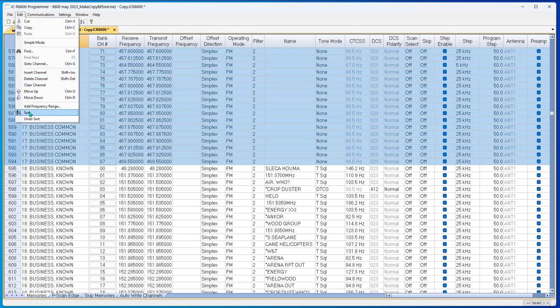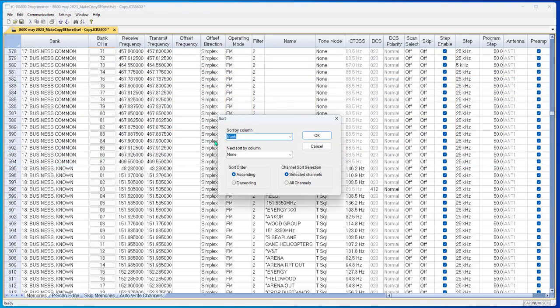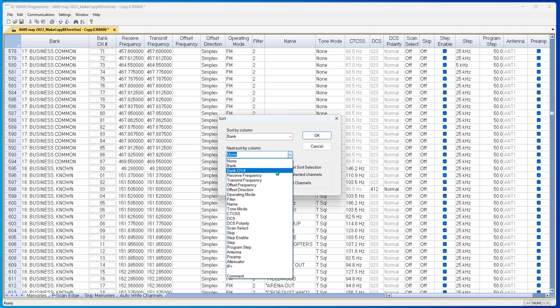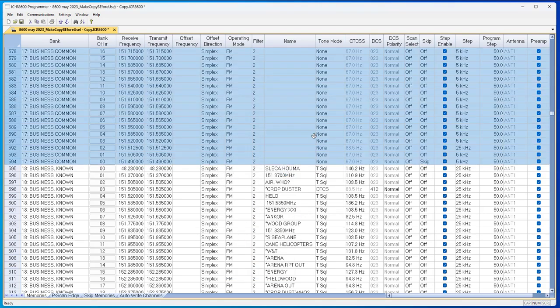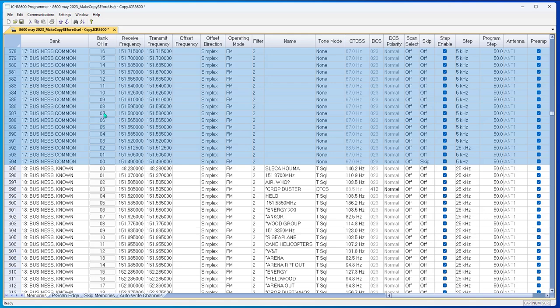Let's watch for a change. Edit, sort, bank channel number, let's do descending order and tell it OK. And they all just flipped over. I'm not going to go back to the top of the list, but you can see that I've got frequencies and numbers and they flipped right over.